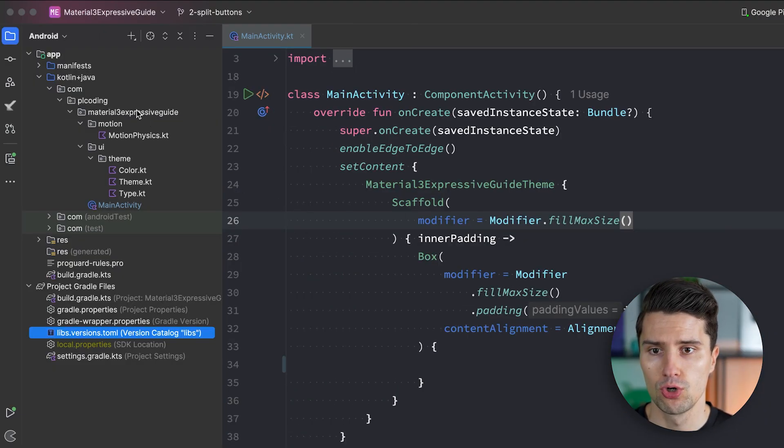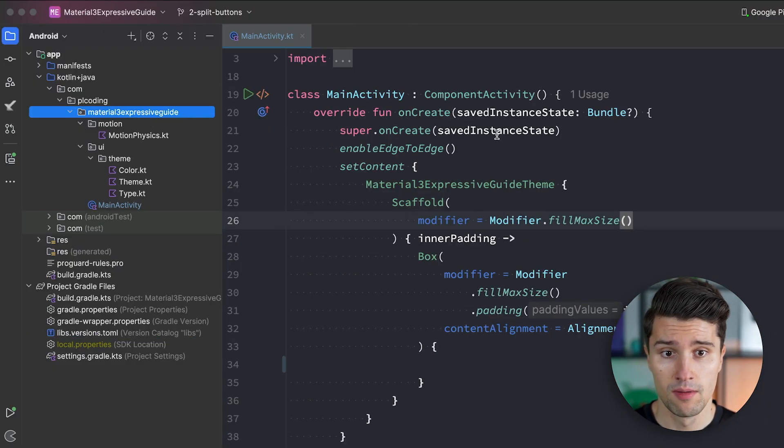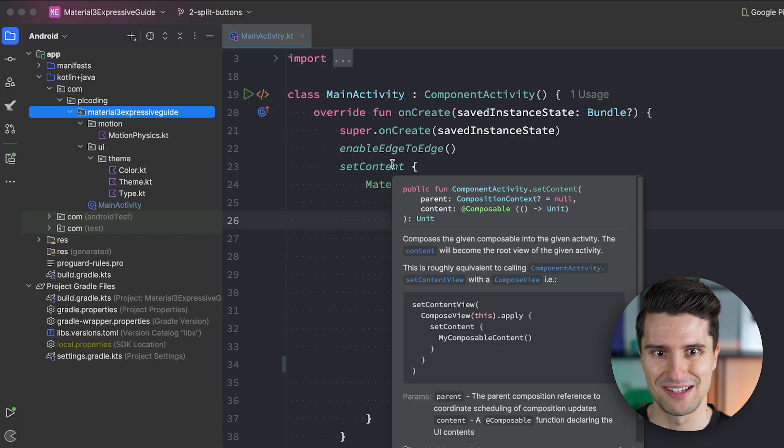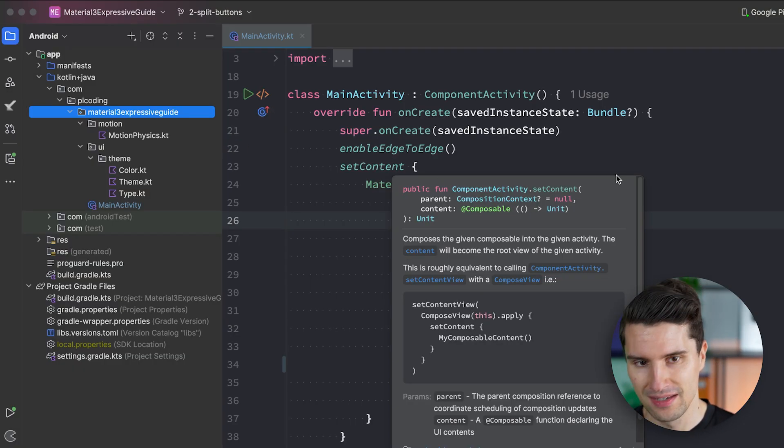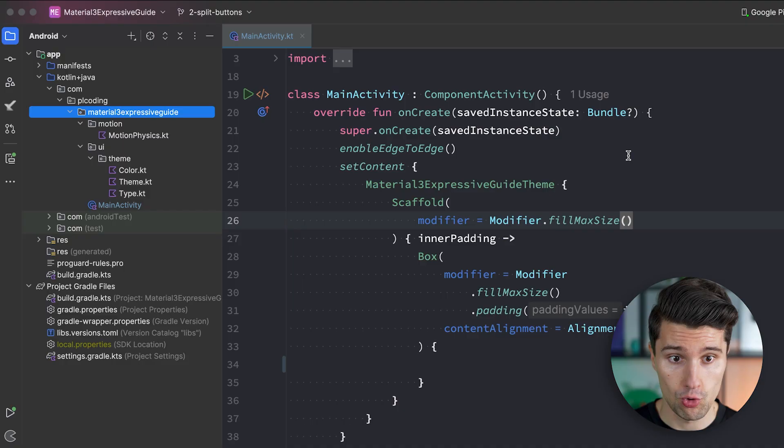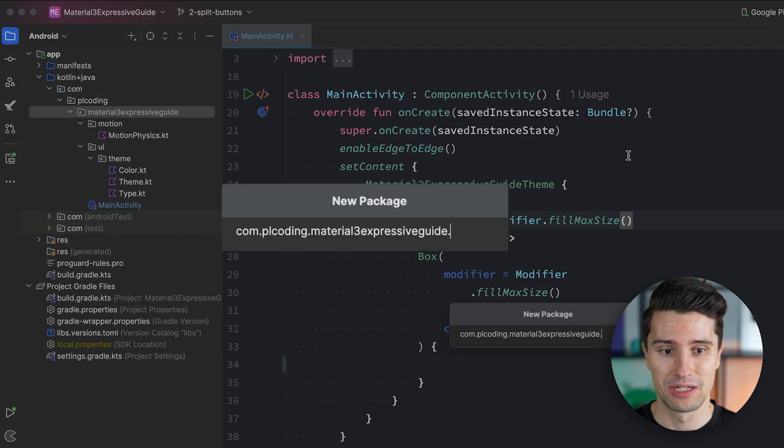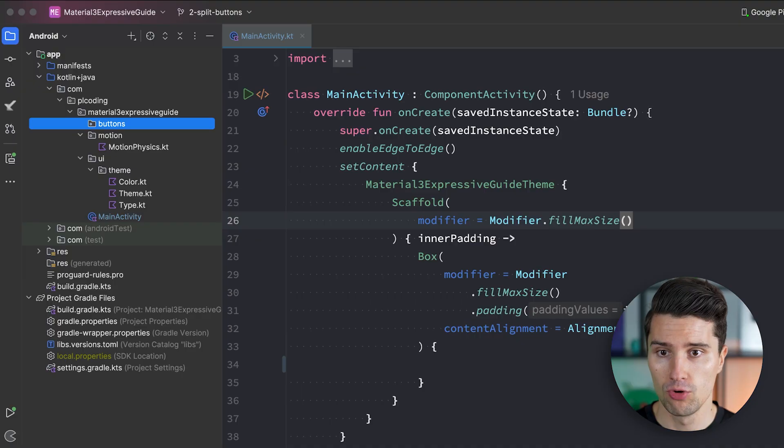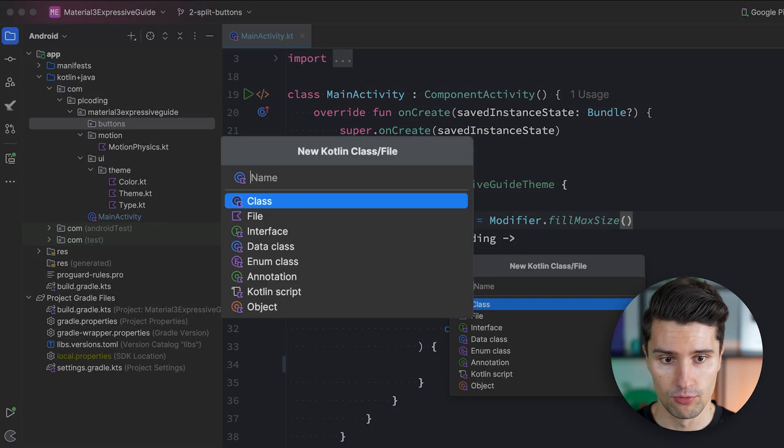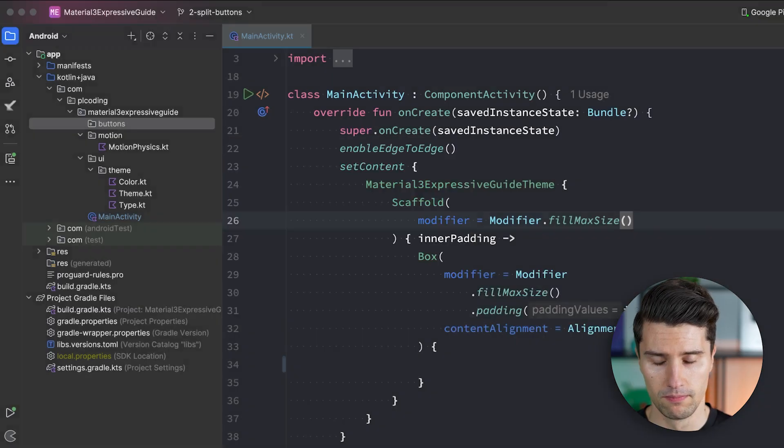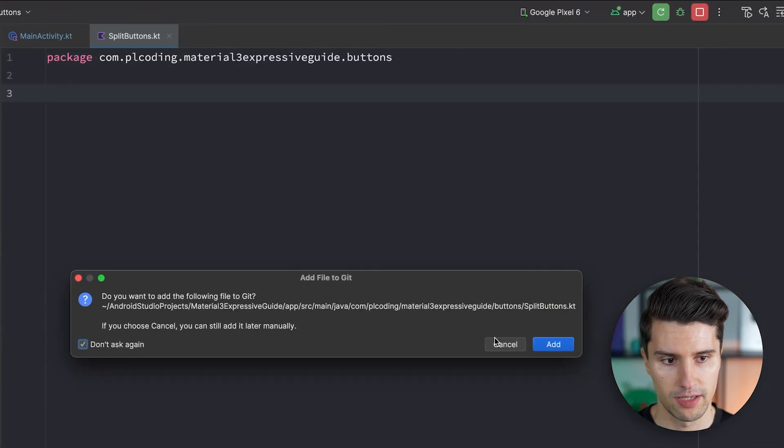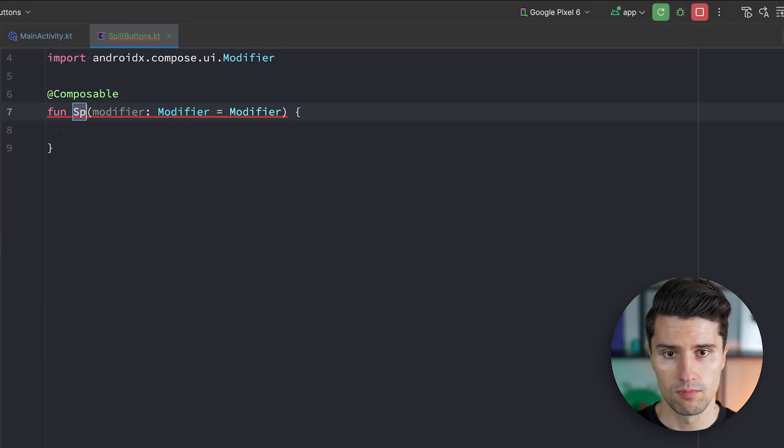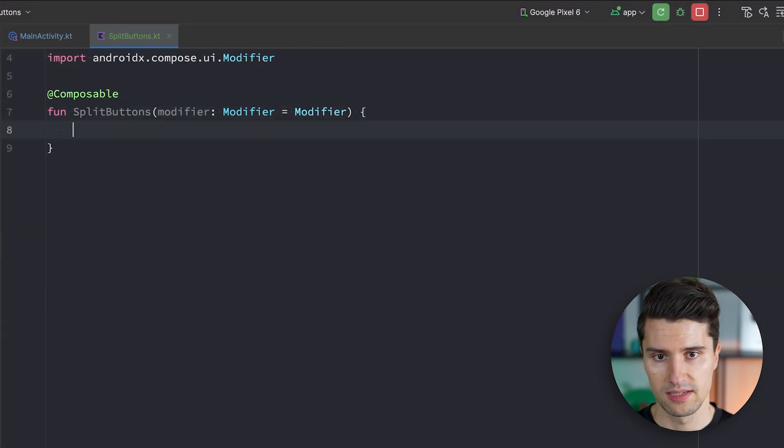And for that I will go to our root package where we already have this motion physics KT file from the last video. So watch that in case you've missed it. Since this is in fact a playlist about everything cool that has changed about Expressive. But I will create a new buttons package here for all new buttons Expressive brings. In here we will create a split buttons composable. Yep let me add that to git. Make this a composable call it split buttons.